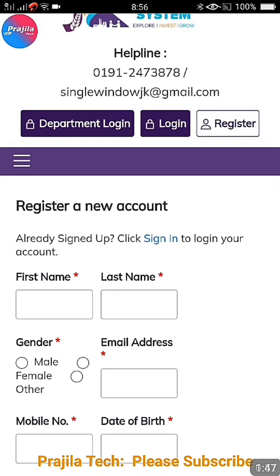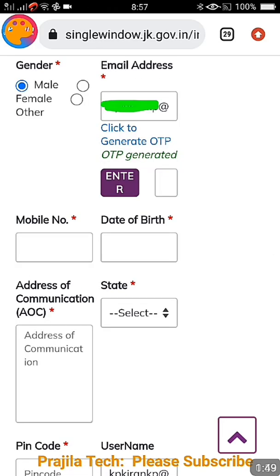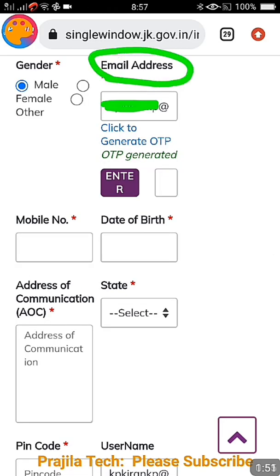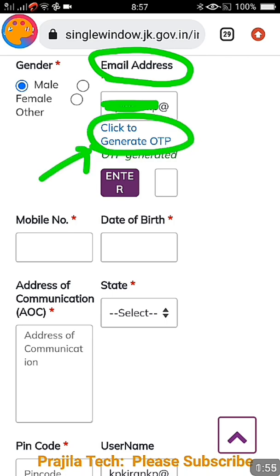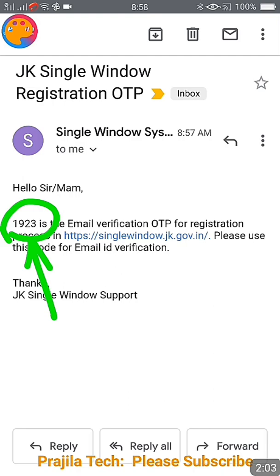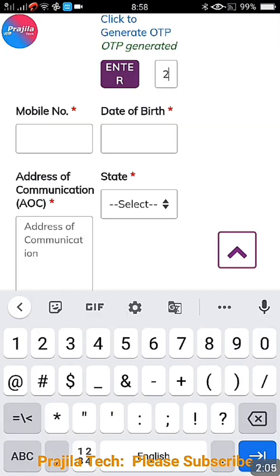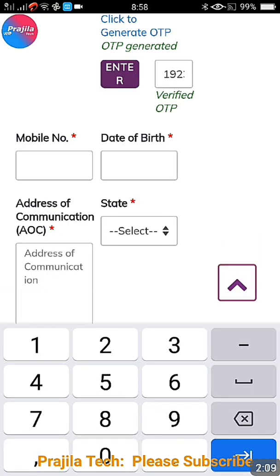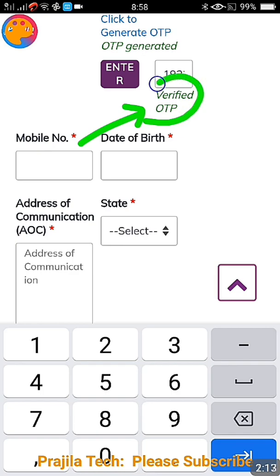Your email address will be your username. Once you enter the email address, a 'Click to Generate OTP' button will appear automatically — click on that button so you will get an email with an OTP. You can see here 1923 is the OTP I received. After entering the OTP, if you click outside, it gets verified automatically — you don't need to push any button.